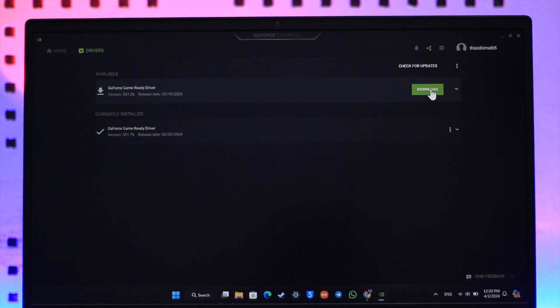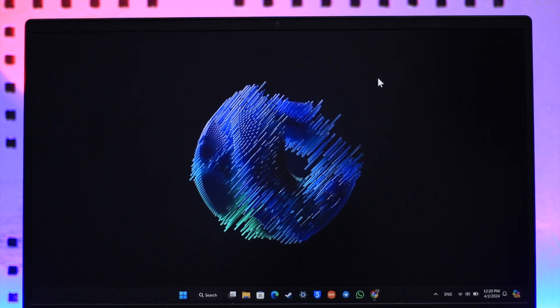Once you click the download button, you will be able to download them accordingly. This way you can go ahead and hopefully solve if the display settings are not showing for NVIDIA Control Panel.